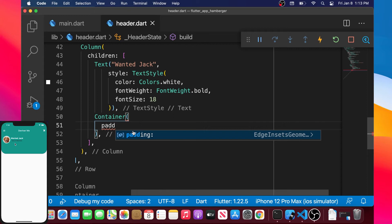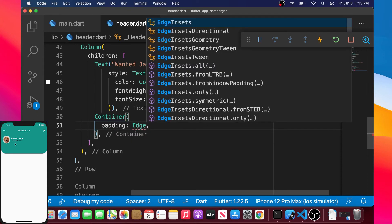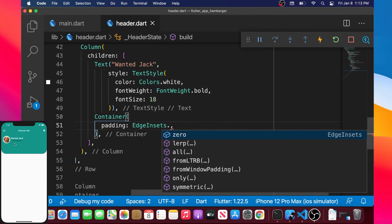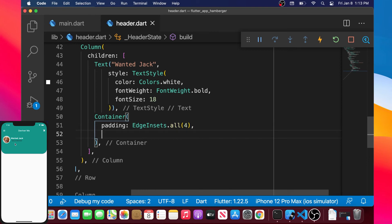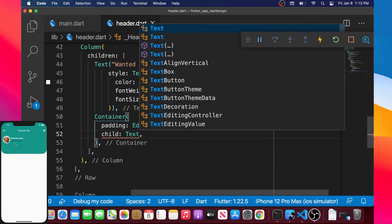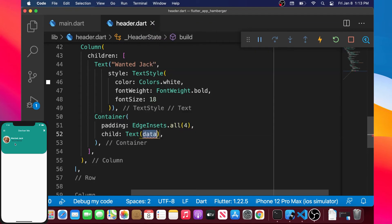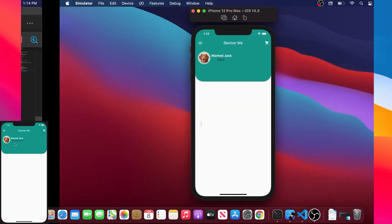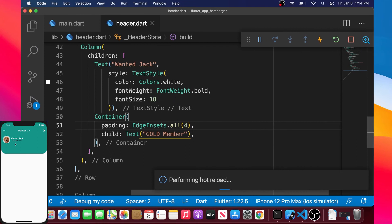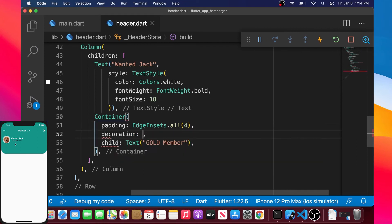We add the padding argument with EdgeInsets.all(4), then add a child argument. In this child we place a Text widget with a description — for example 'Gold Member', but you can write any description you want. We can see this part is now complete and matches what is shown on the left screen.